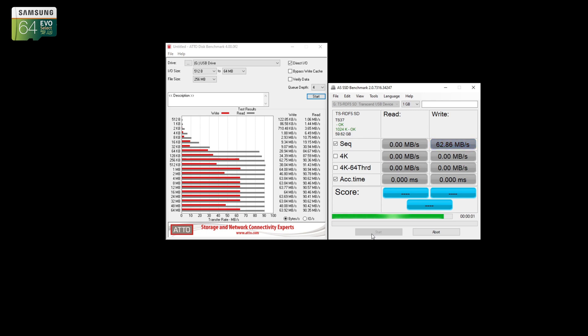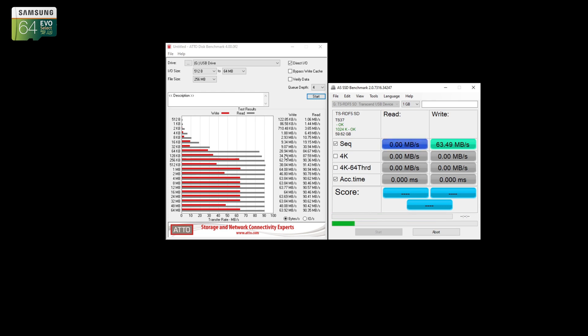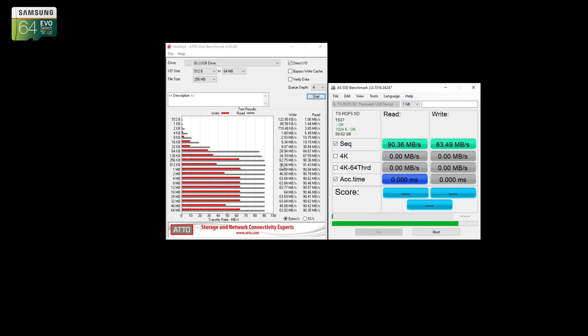So as we finish this other AS SSD benchmark, one of the things you can see is that the write performance on the Samsung card is actually not too bad, even given the age of this card. It's very strange, it seems to prefer 256 kilobyte blocks. I'm not sure why, but its performance is a little inconsistent.